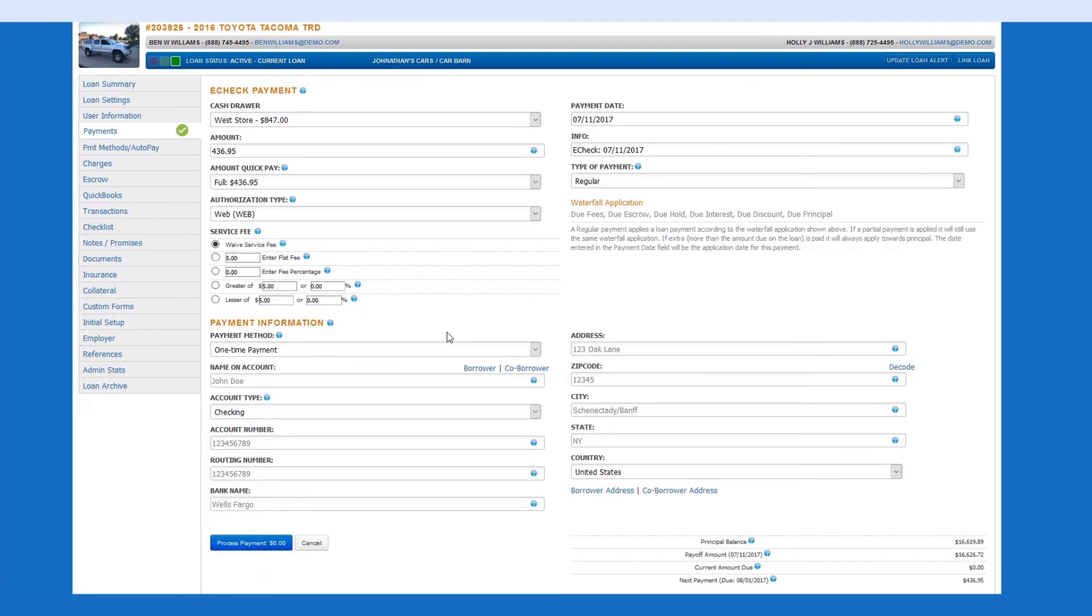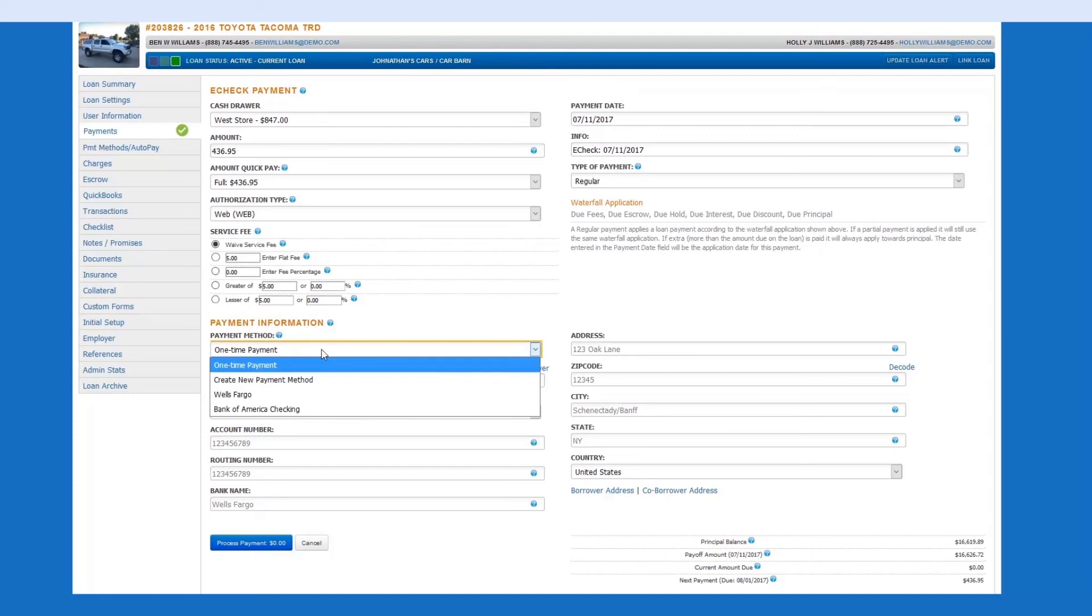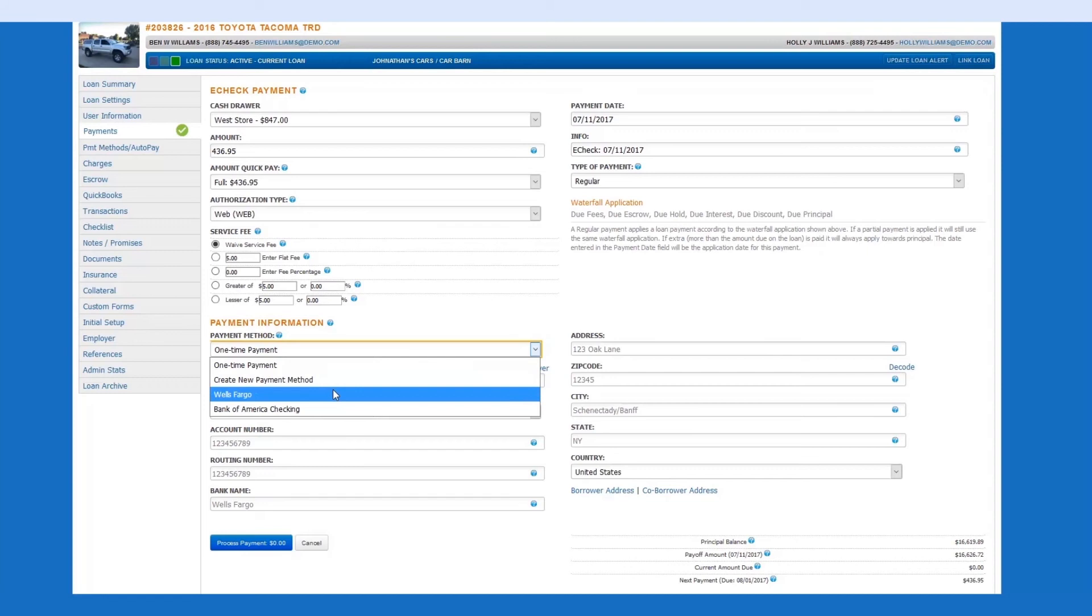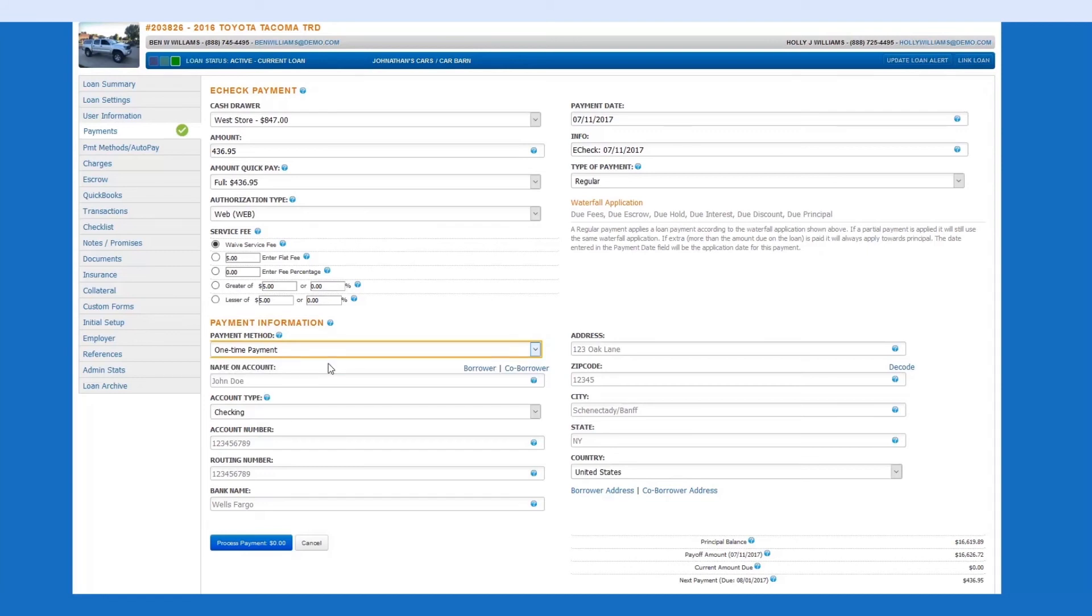Payment Information: Now we need to select the payment method. You can choose a one-time payment, create a new payment method, or select from payment methods that have been saved in the past. If you choose a one-time payment, you'll enter in the bank information,